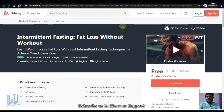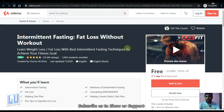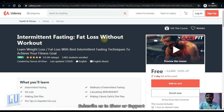Next is Intermittent Fasting: Fat Loss Without Workout. This course covers physical fitness. If you want to do a lot of exercises and workouts, this course is designed by top certified instructors. It will be available free for one day.